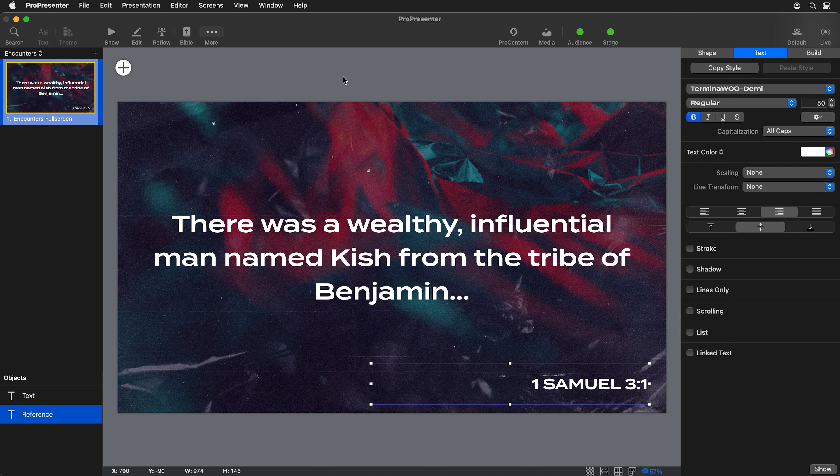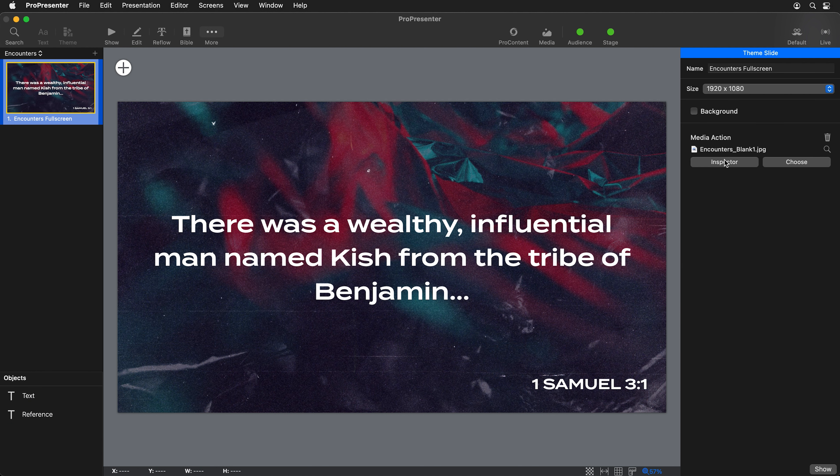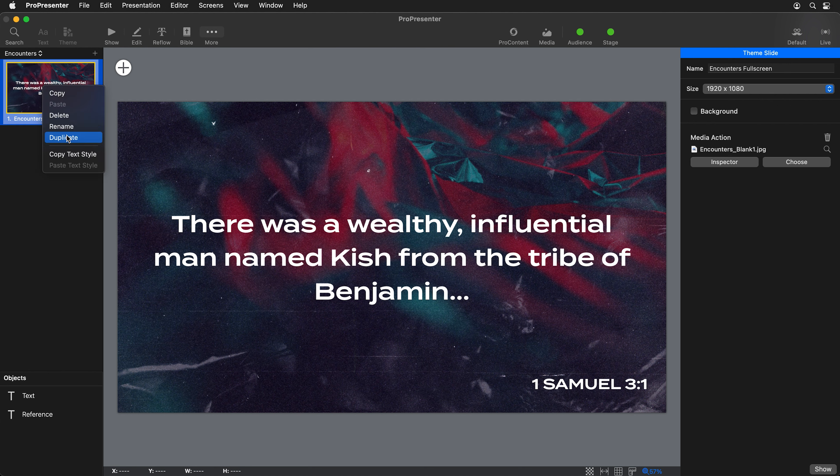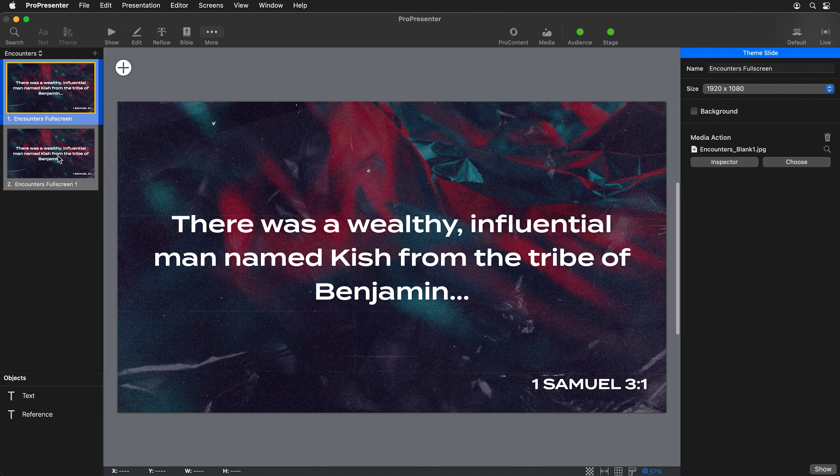This also is having a media action applied to it, so it's automatically applying that media action over here in these settings. Now let's make a lower third version. I'm just going to right click on this and say duplicate. For this one, we're going to name this encounters lower.